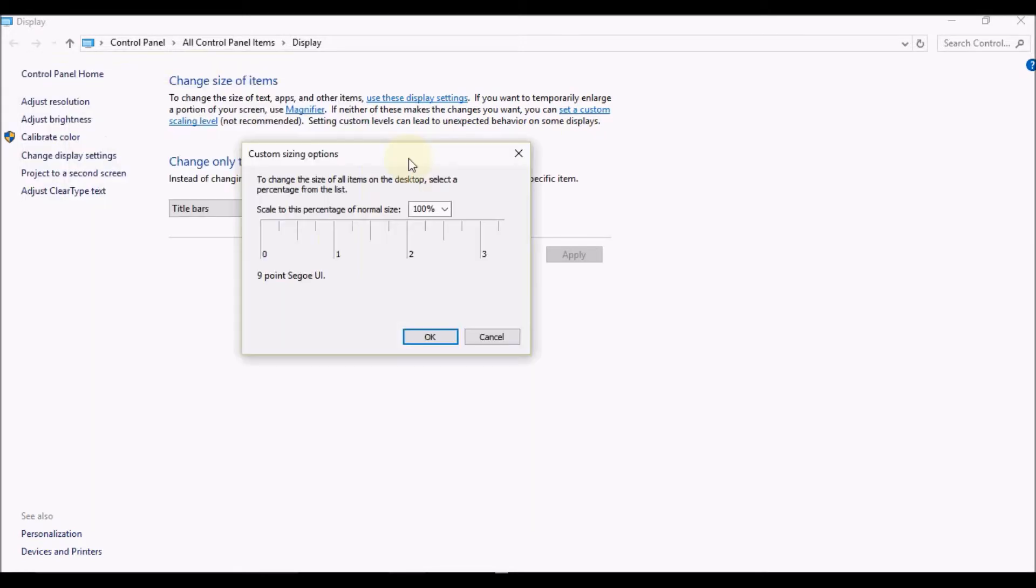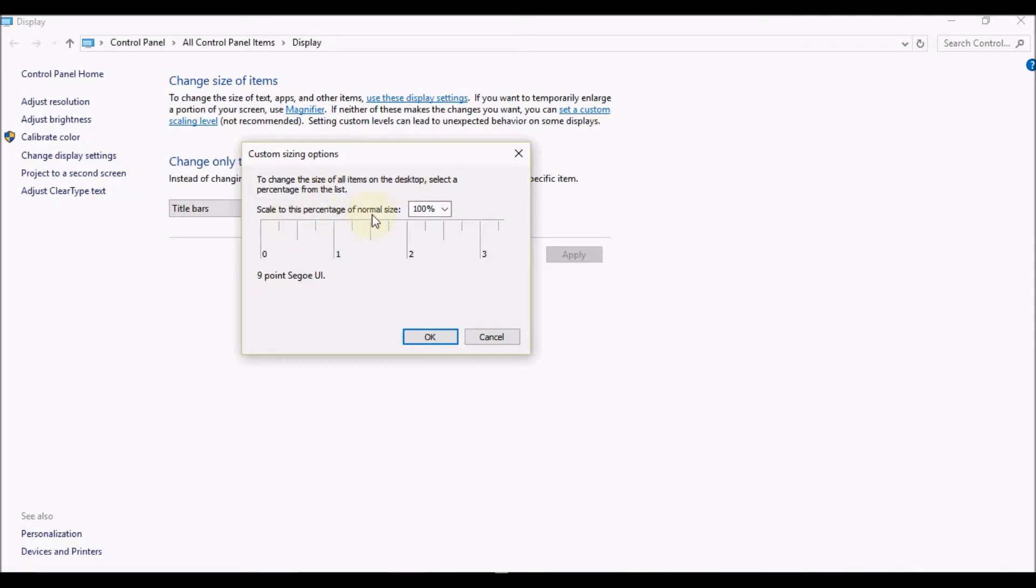that, the option you'll see is to change the size of all items on the desktop. Select a percentage from the list to scale to this percentage of normal size. At the moment I have it at 100%. I can increase the size to 150%, and that's how it looks.